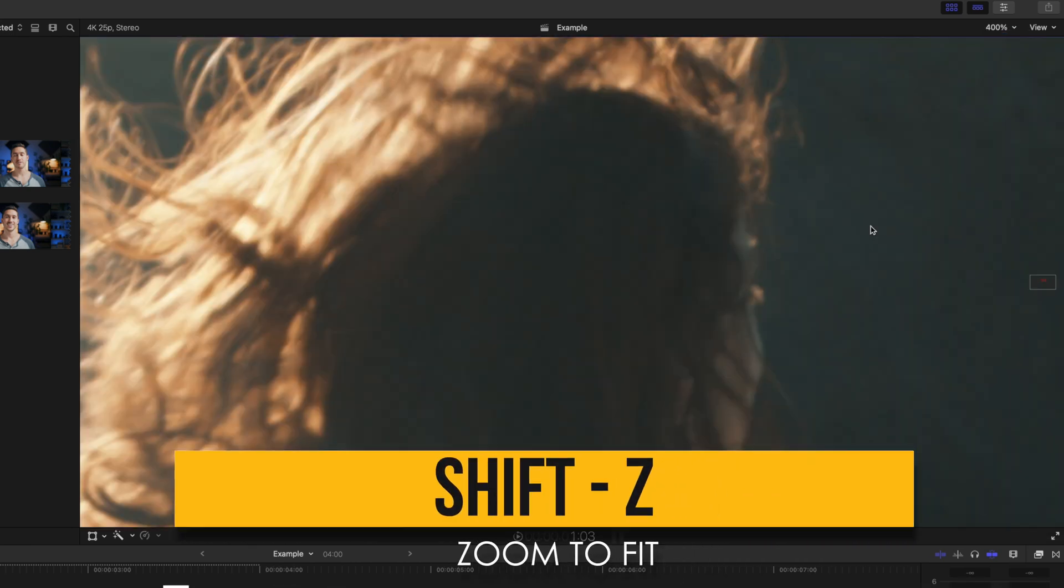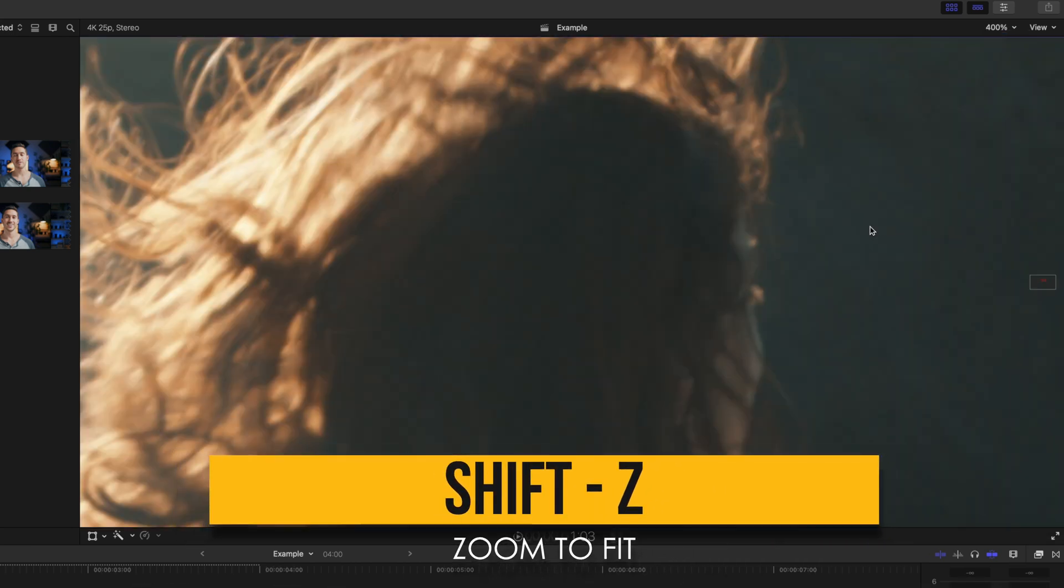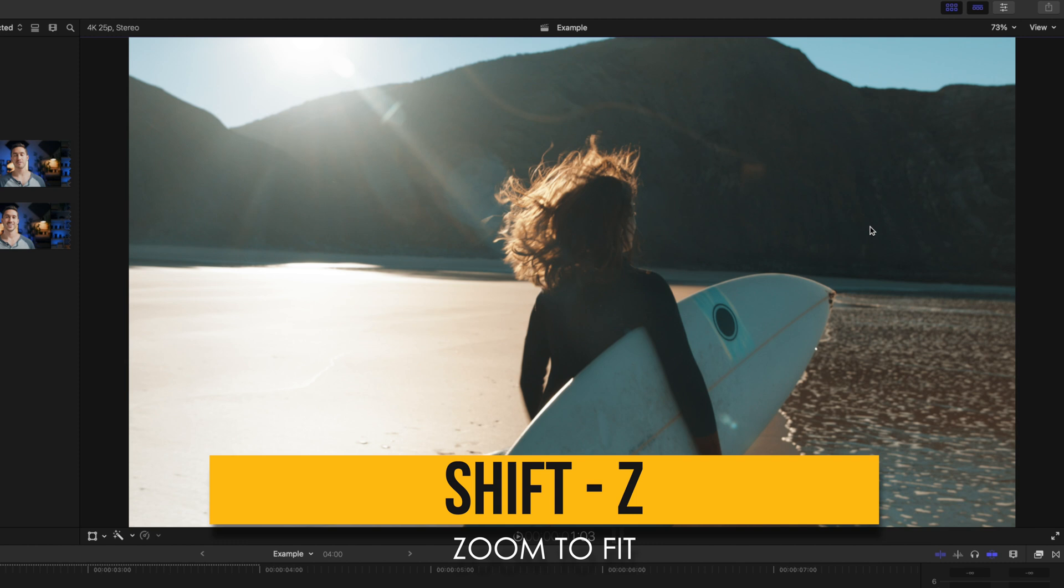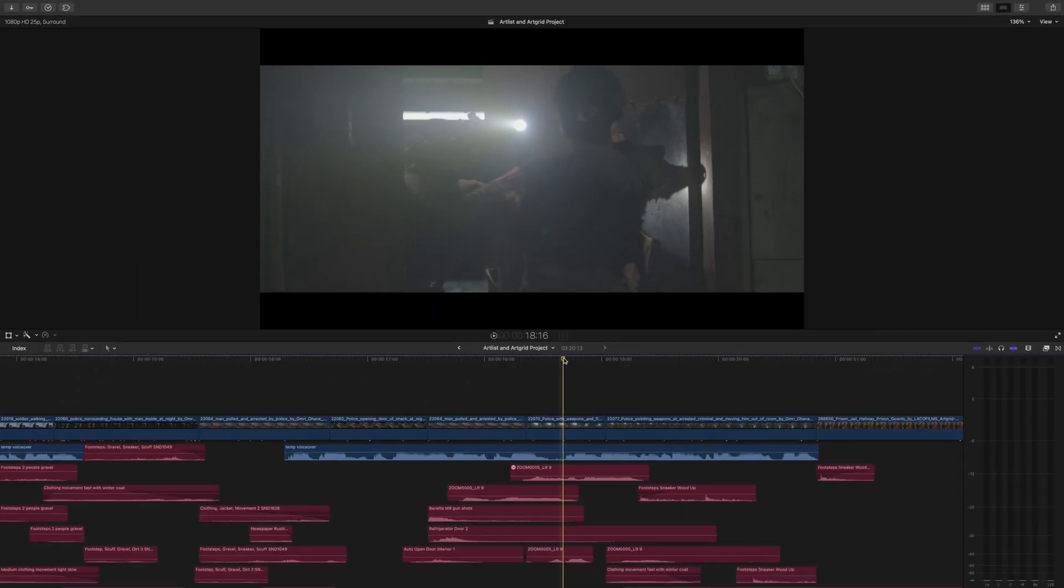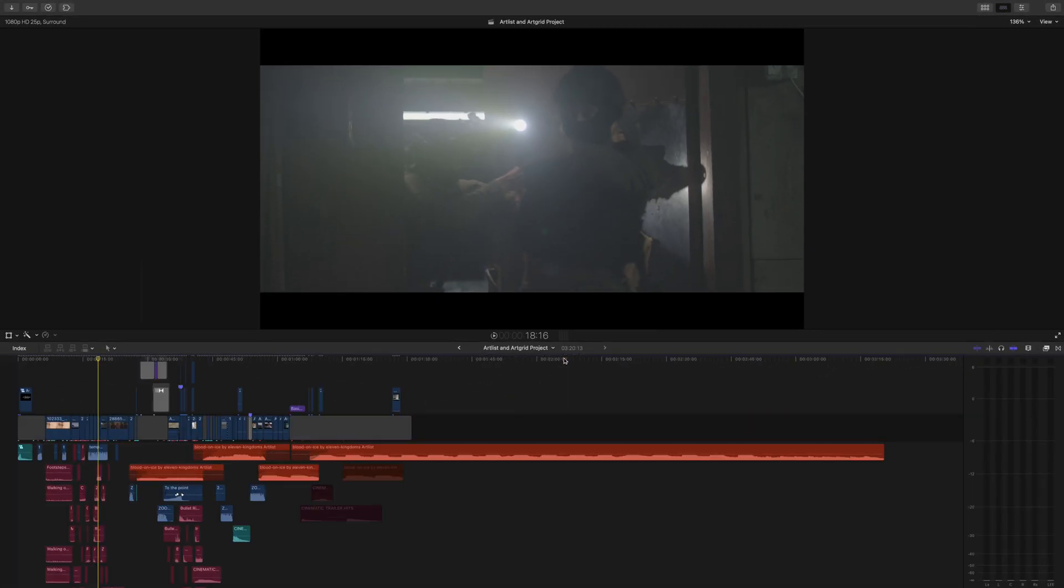You can also click the viewer window, and then click shift z. And this is the same shortcut that also lets you fit your whole timeline into view as well.